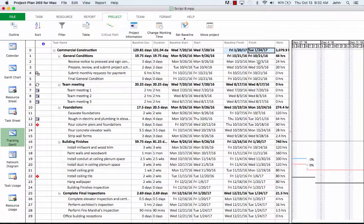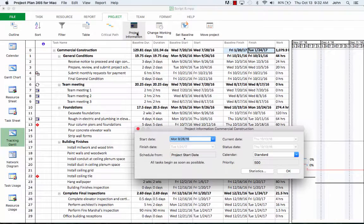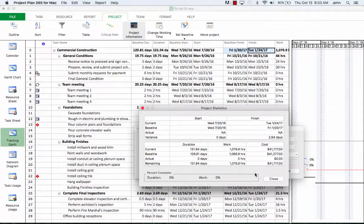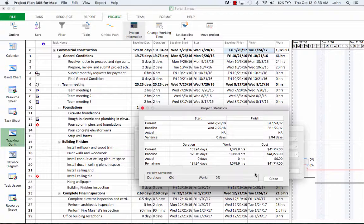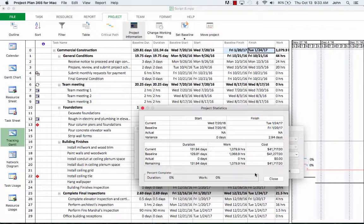So now, we'll take a look at another place where we can see the impact of baseline. In the project menu, we click on project information and the statistics button. From here, we can see the baseline entry for start, finish, duration, work and cost. We also might notice in the finish column that we have a variance. We'll also notice that there are differences between the current work and baseline work values, as well as for the cost.